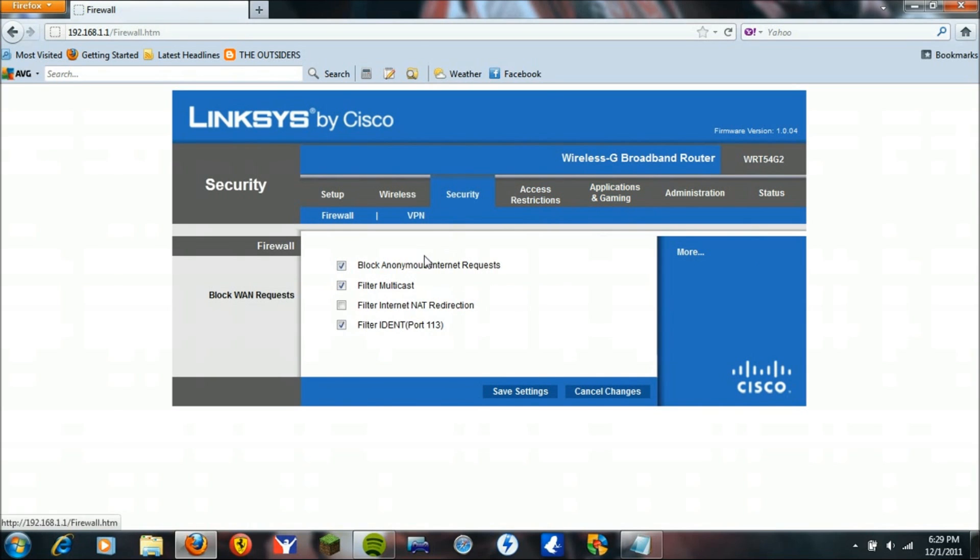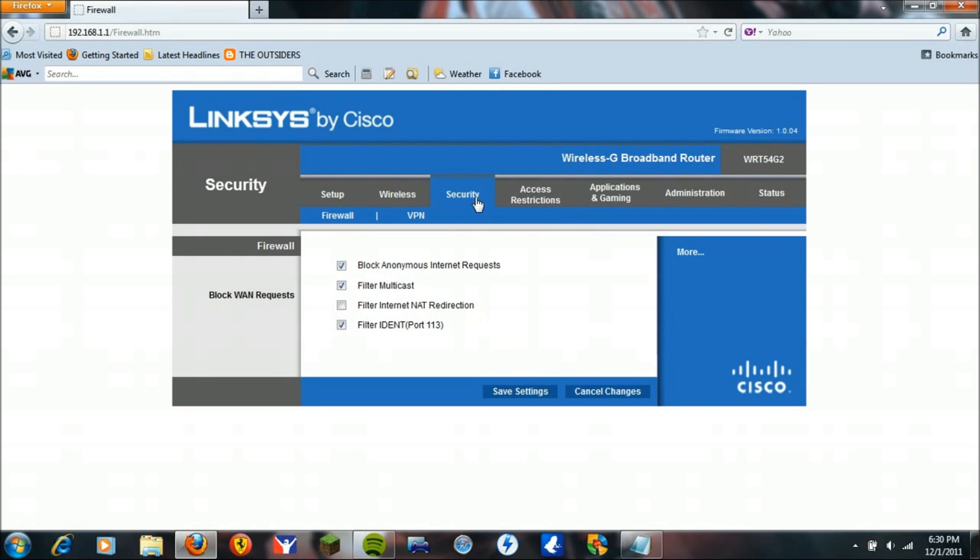Once you have that done, you're going to go to Security and make sure the filter internet and app redirection is unchecked, just like that. Click Save Settings.